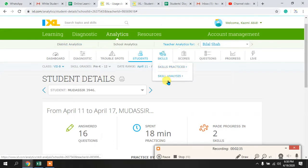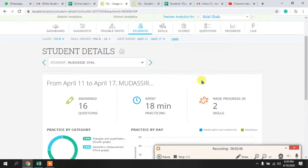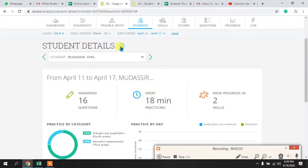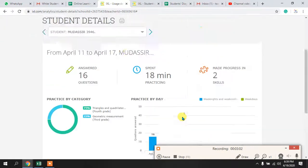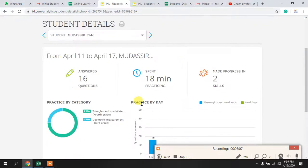After downloading it, go back to iXL and from Student Details select all the details as already shown. You will see the option to download reports. Note that if a student has not worked anything, this button will be disabled. Go to the next student who has some work, and that button will be enabled to download the report.